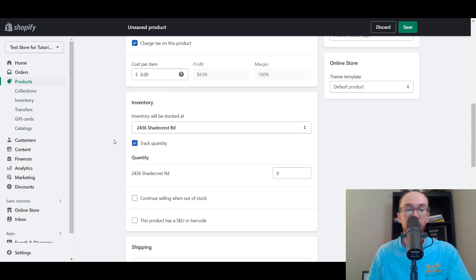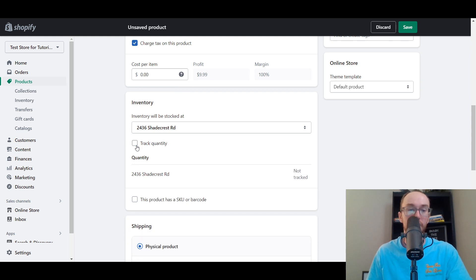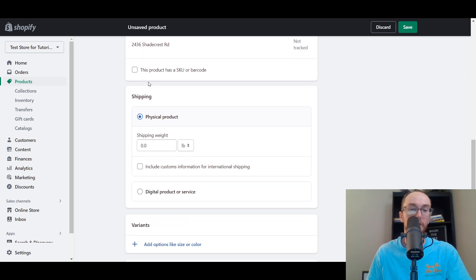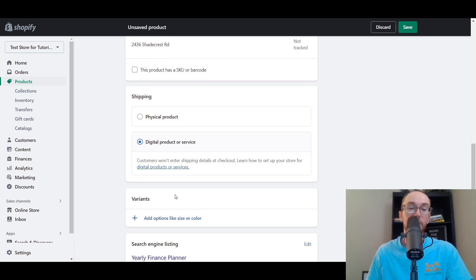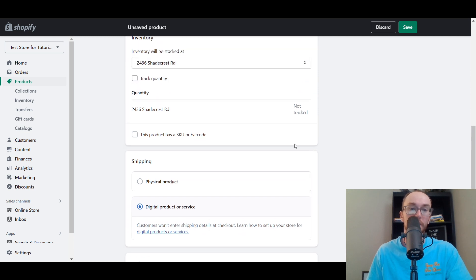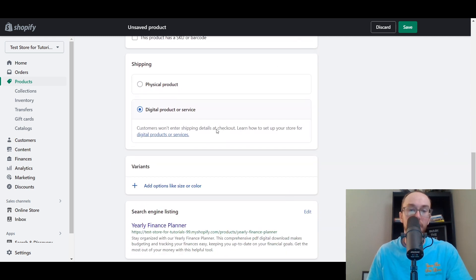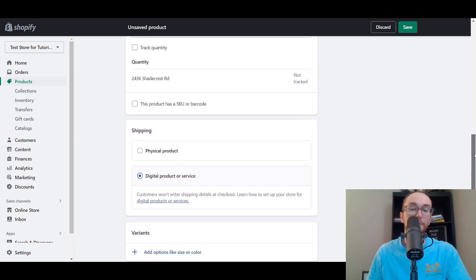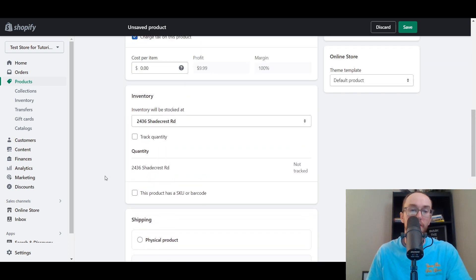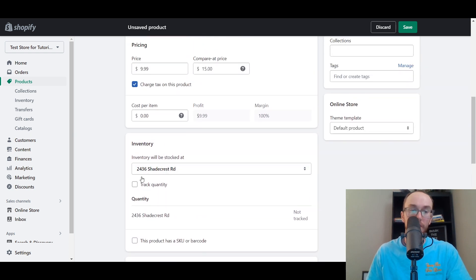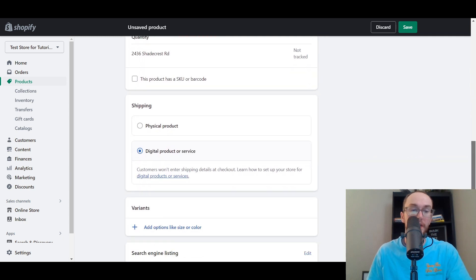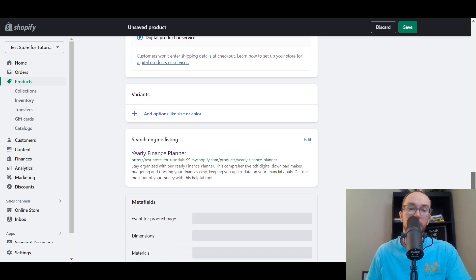For inventory, uncheck the track quantity option since this is not a physical product. Then under Shipping, select 'This is a digital product or service' so customers will not be entering shipping information at checkout. We're not tracking quantity because it is not a physical product. That's pretty much all you need to do there in terms of those settings.